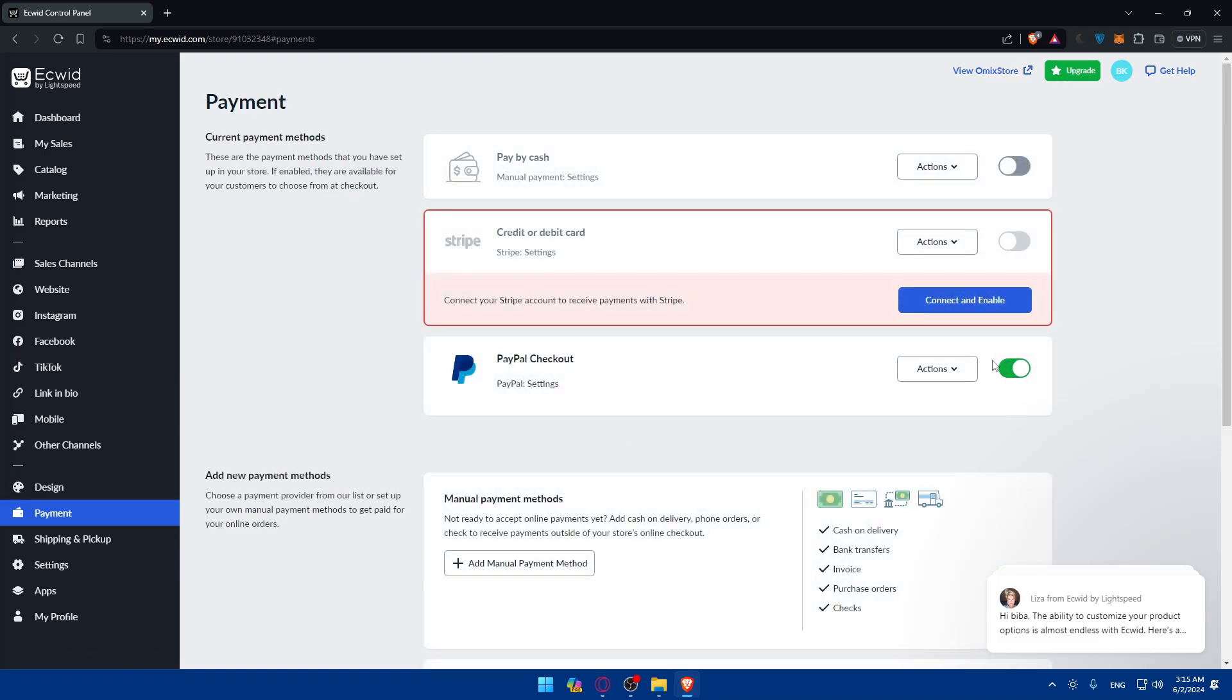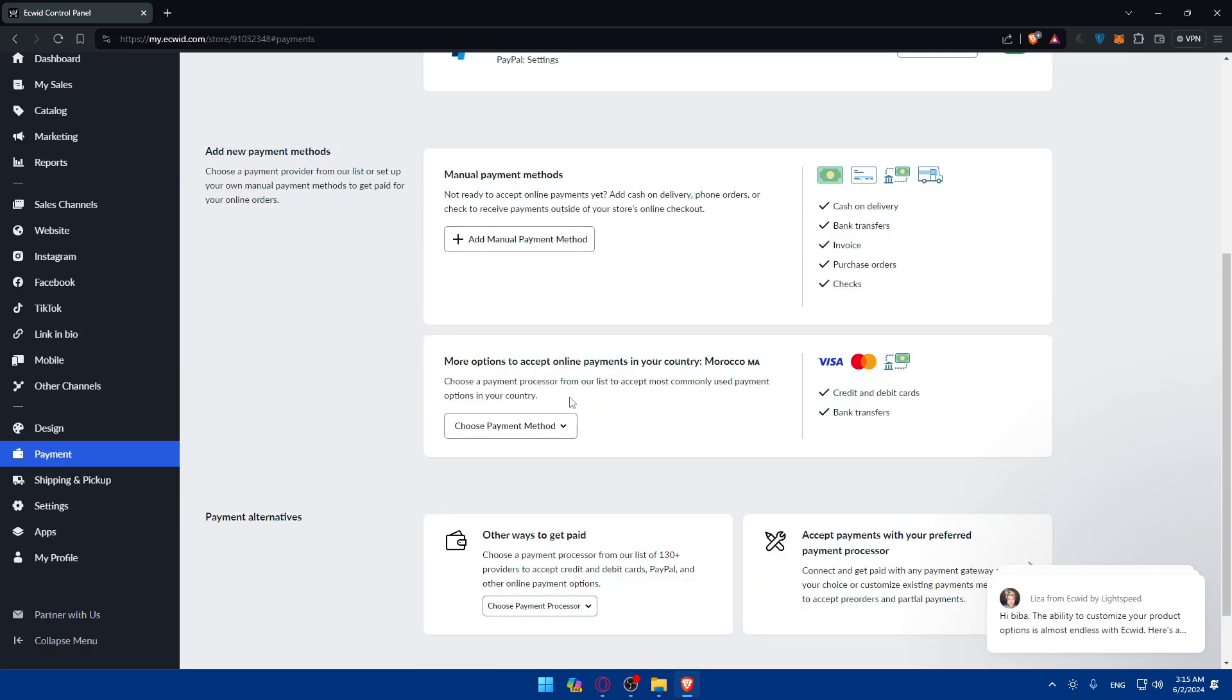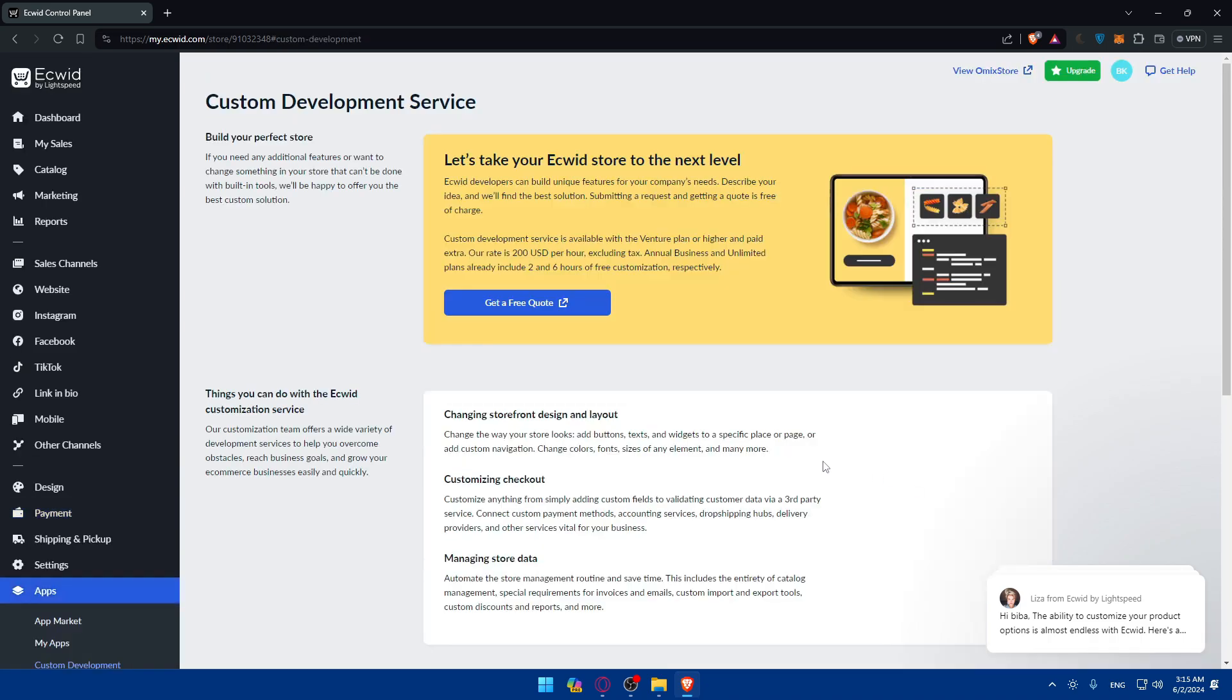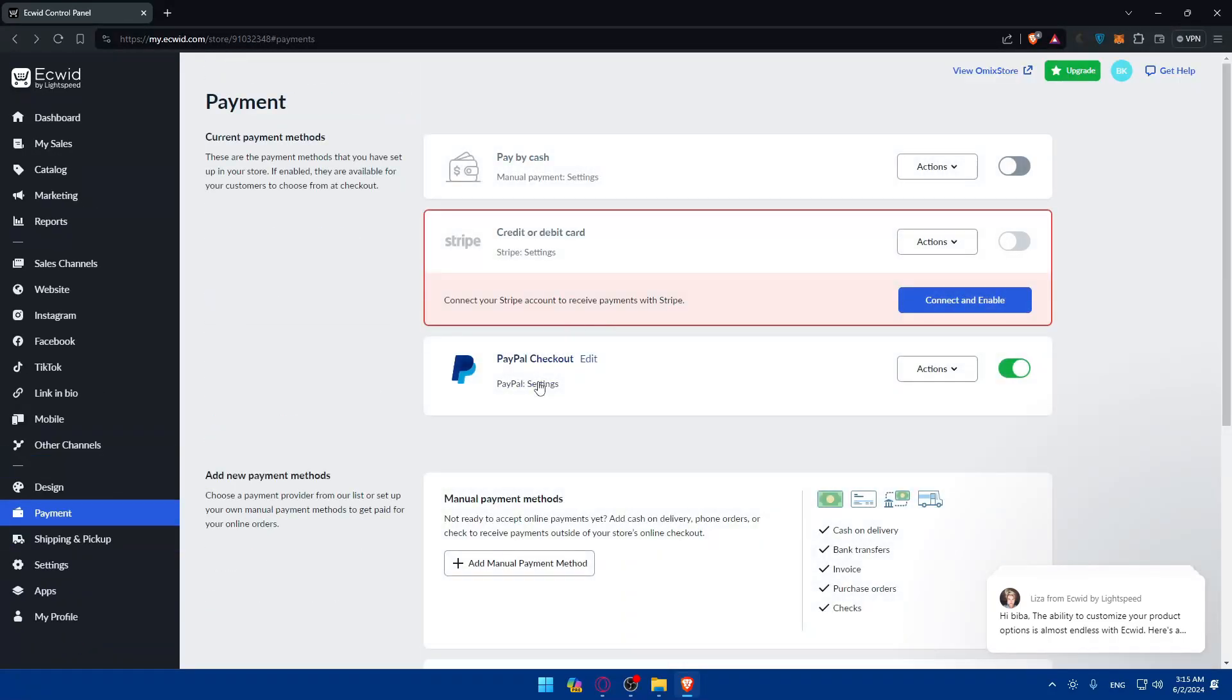As you can see, I'll be able to enable it. There are other options other than the PayPal option. Like this one, more options to accept online payments from your country. There's some options here if you want to do it other ways. You can even accept payments with your preferred payment processor if you want. You'll be able to use or choose all of that.